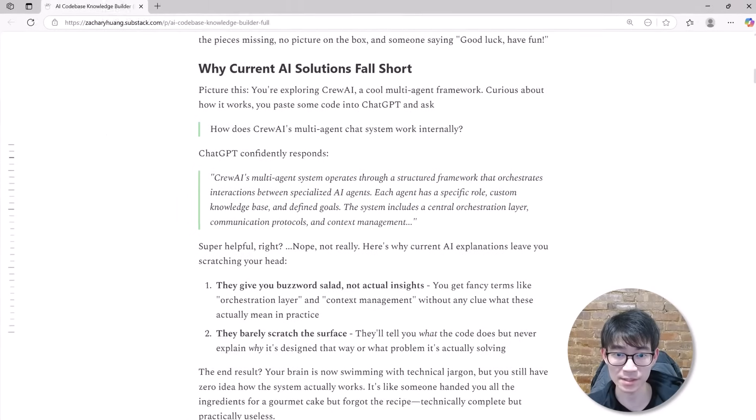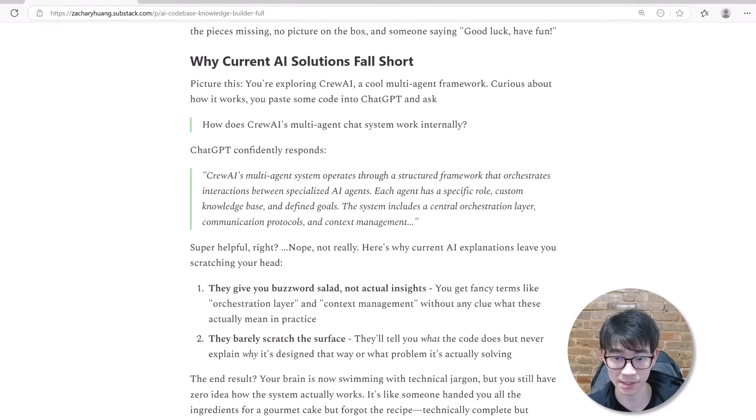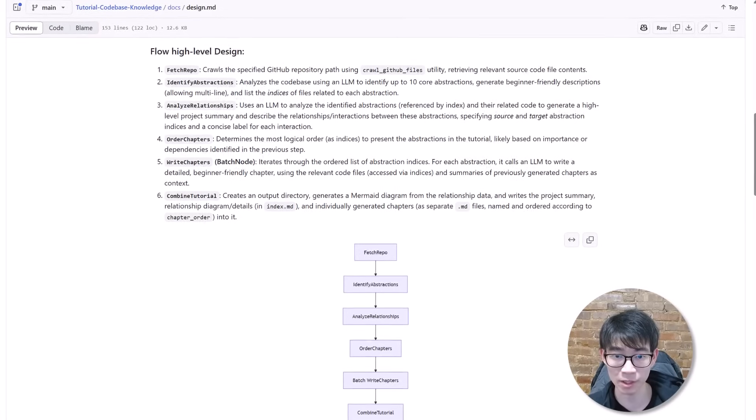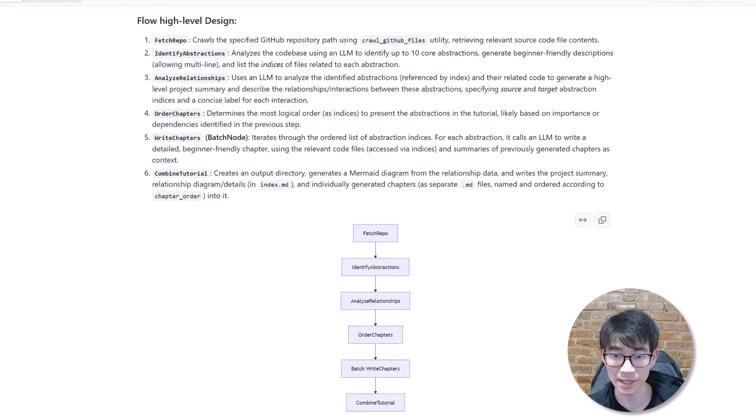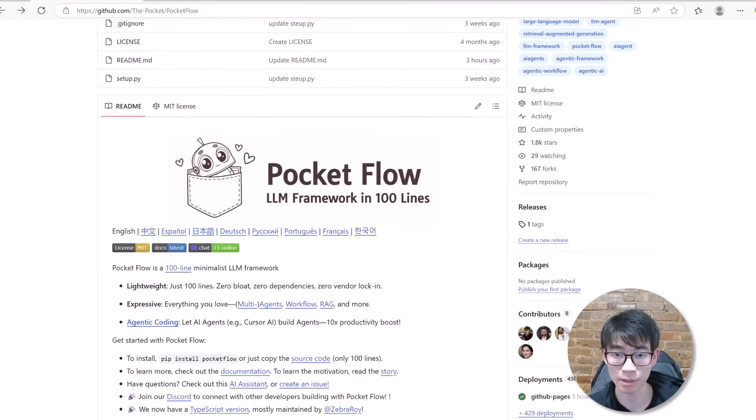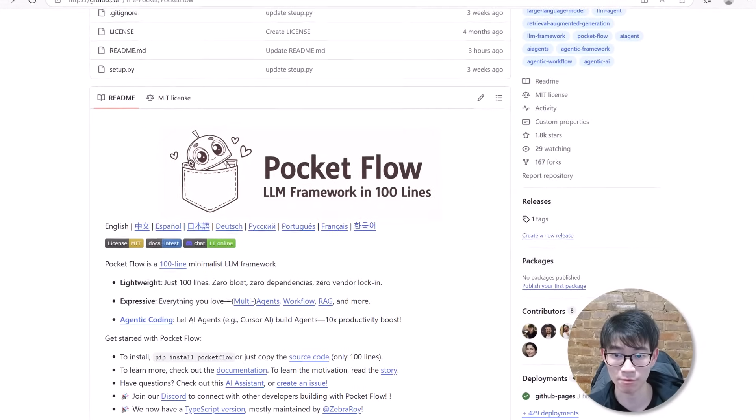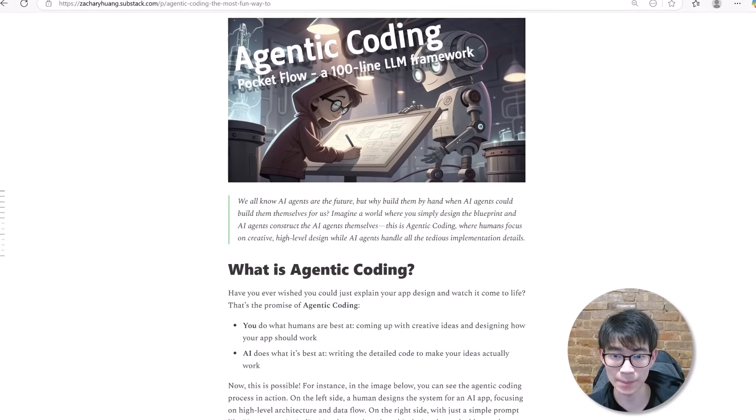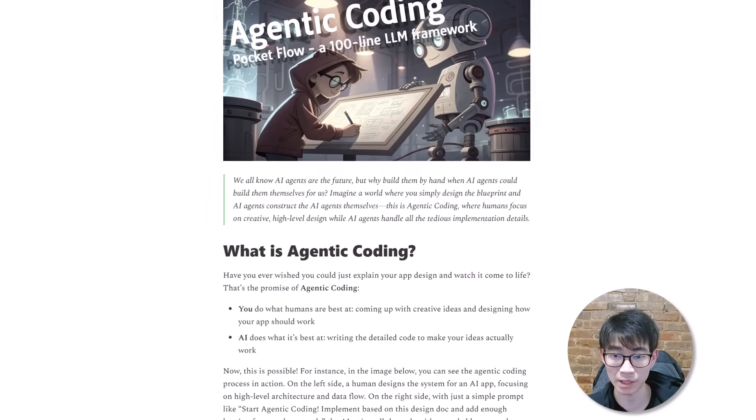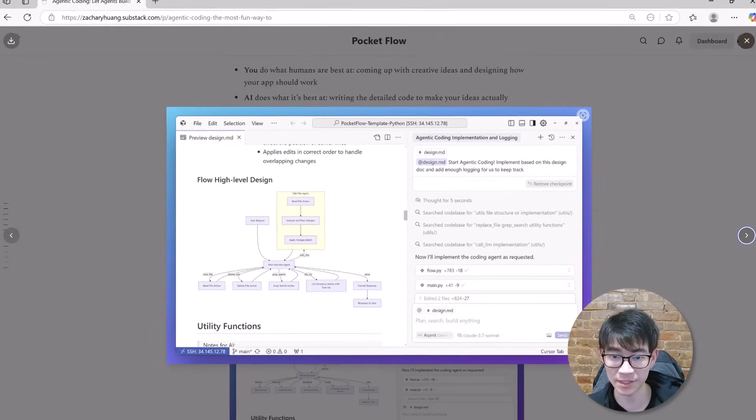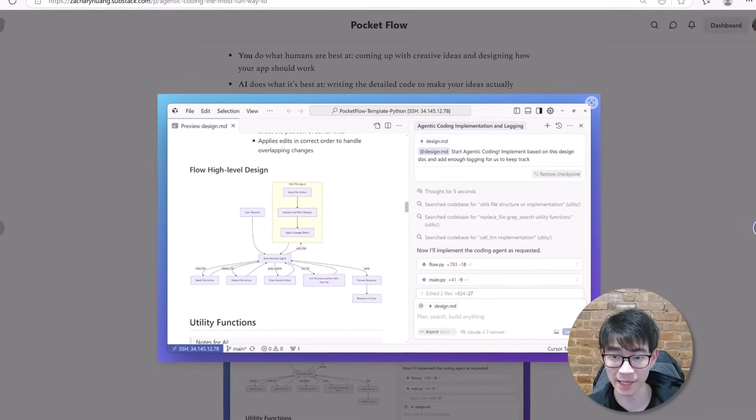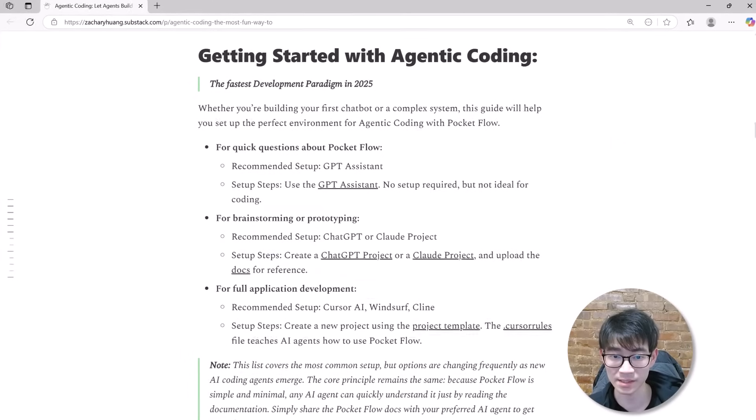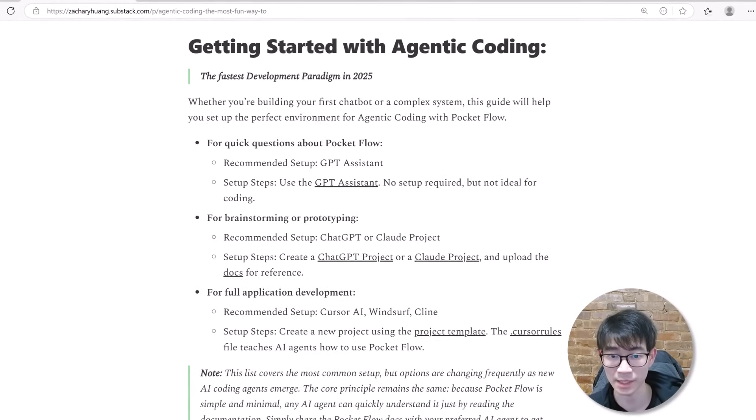This isn't just another simple prompt to ChatGPT. Basic prompts don't cut it for an entire codebase. What we're talking about here is system design, powered by a tiny but mighty framework called PocketFlow, with just 100 lines of code. PocketFlow simplifies complex AI workflows dramatically. And the real magic isn't just simplicity. It's enabling a revolutionary new development paradigm called agentic coding. You design the workflow, and AI does all the heavy lifting of writing the code for you. Imagine that you can let AI agents code AI agents.